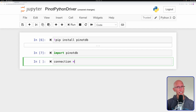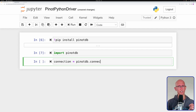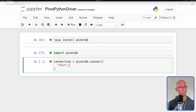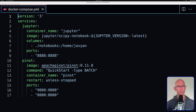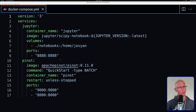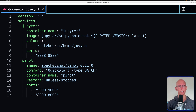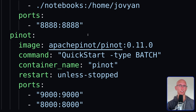Now we'll create a connection. A connection expects to receive a host and a port, but we don't know what they're going to be yet, so we'll just put in a placeholder value. Let's go over to VS Code and have a look at what our host is. We're actually running all of this using Docker, and our host is just going to be the name of the Pinot Docker container, which in this case is just Pinot.